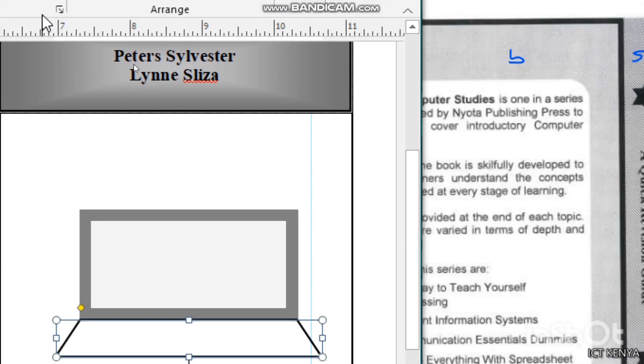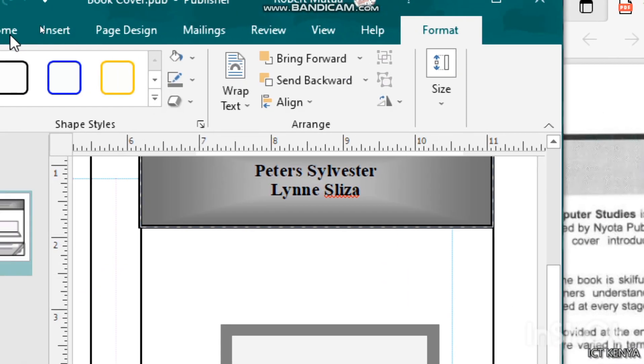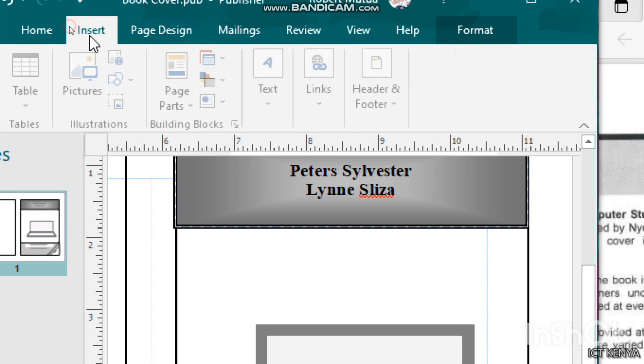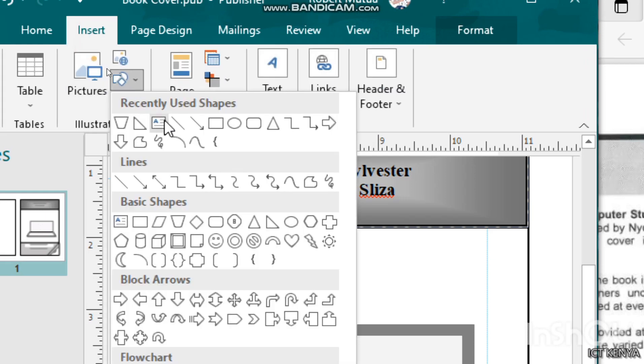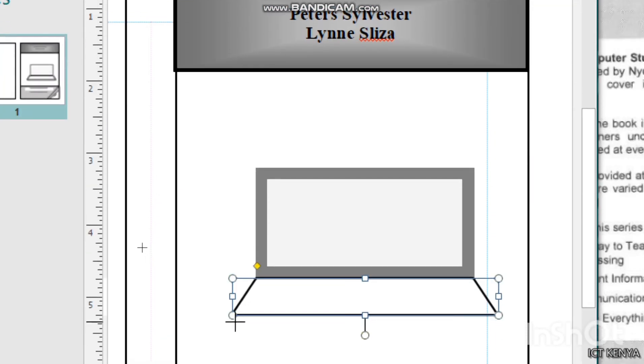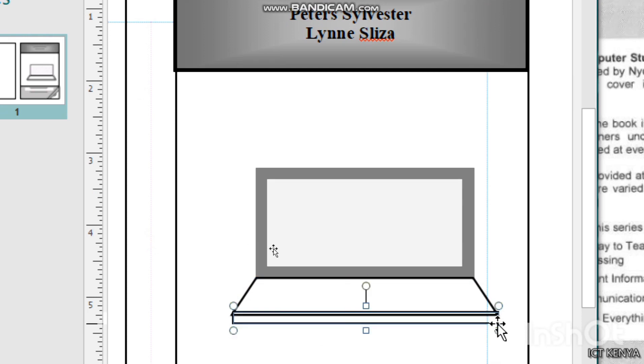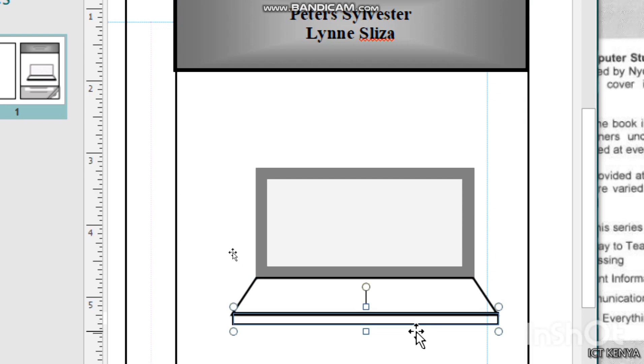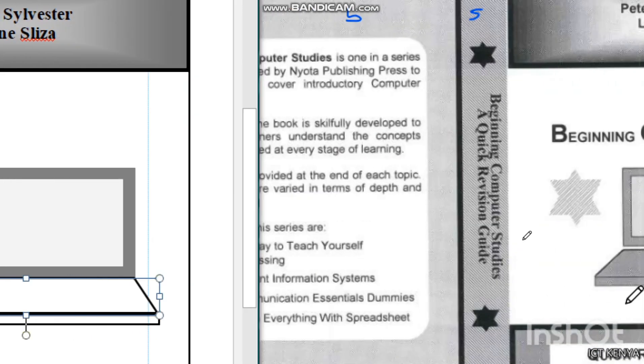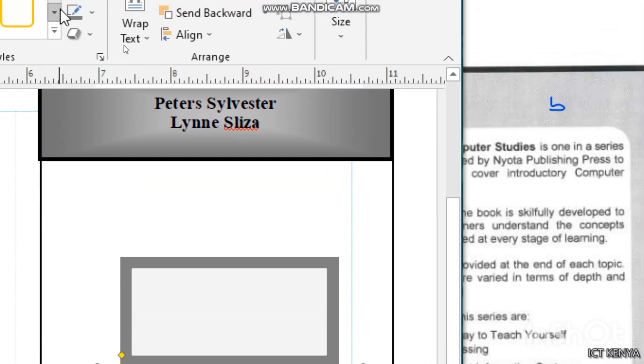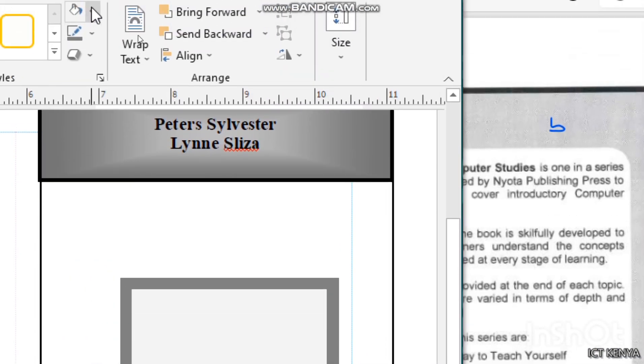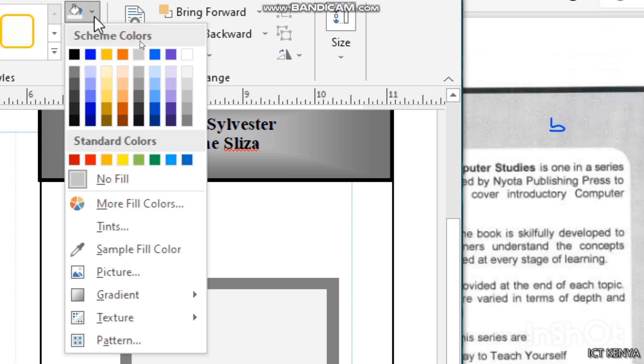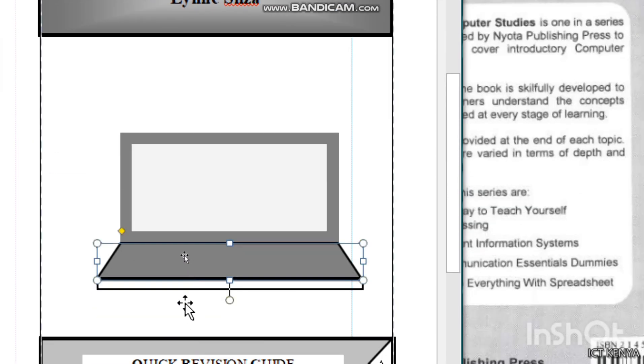Now add the bottom rectangular part to create a 3D effect. Draw it here up to the end exactly. Let's apply a common background or shading to the keyboard and the bottom part. Select them, go to shape fill, and apply some gray color.